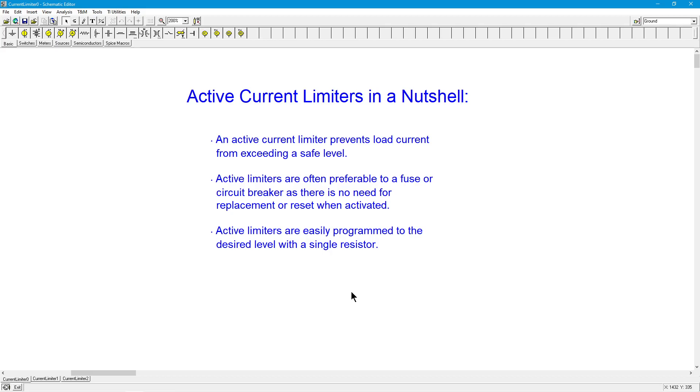Now finally, one of the nice things about the active limiter compared to a fuse or a circuit breaker is it's very easy to set a desired level. If you want, for example, two and a quarter amps, you can do that. Three and a third amps, you can do that. You can even make it adjustable. Kind of hard to do with a circuit breaker or a fuse.